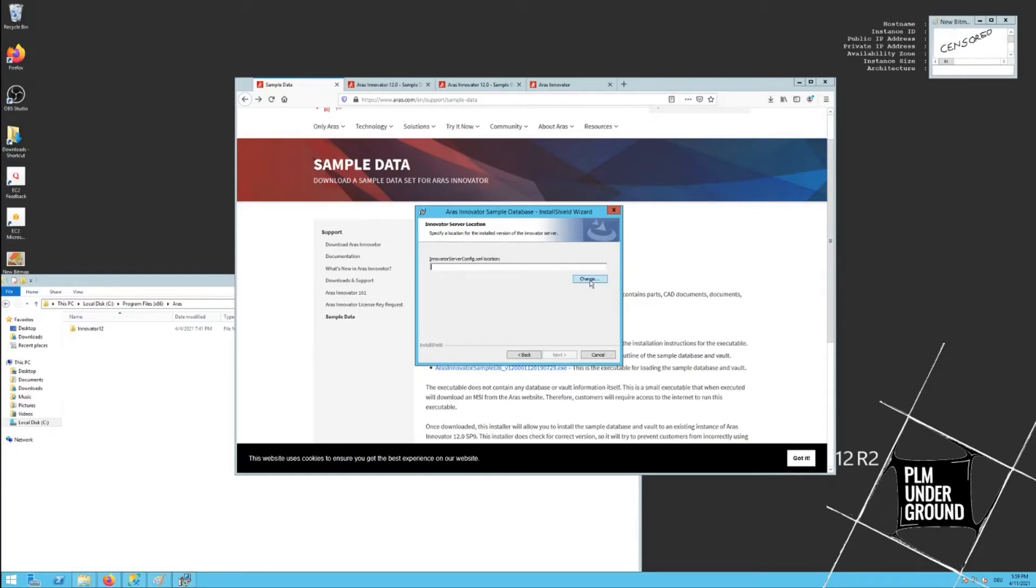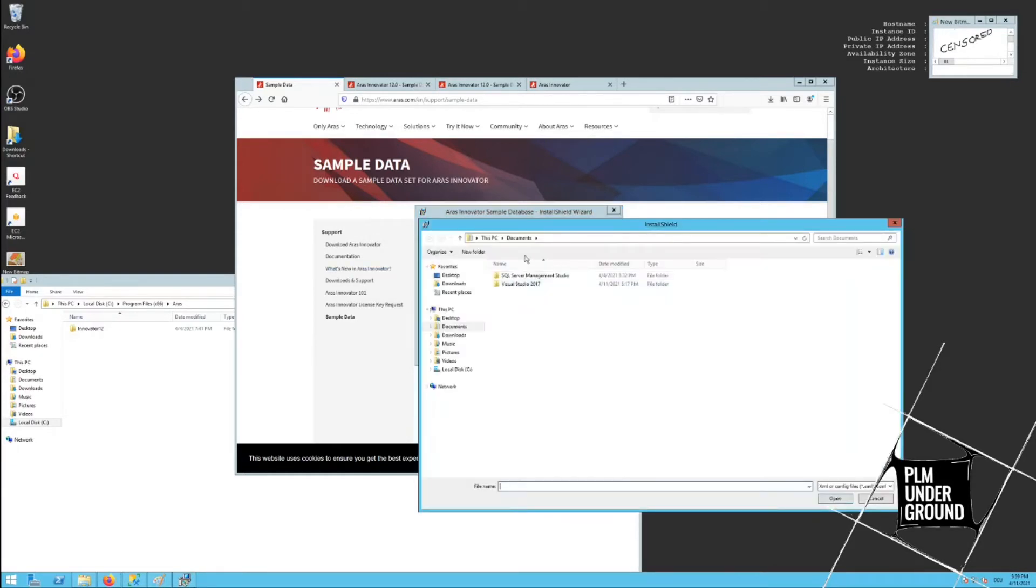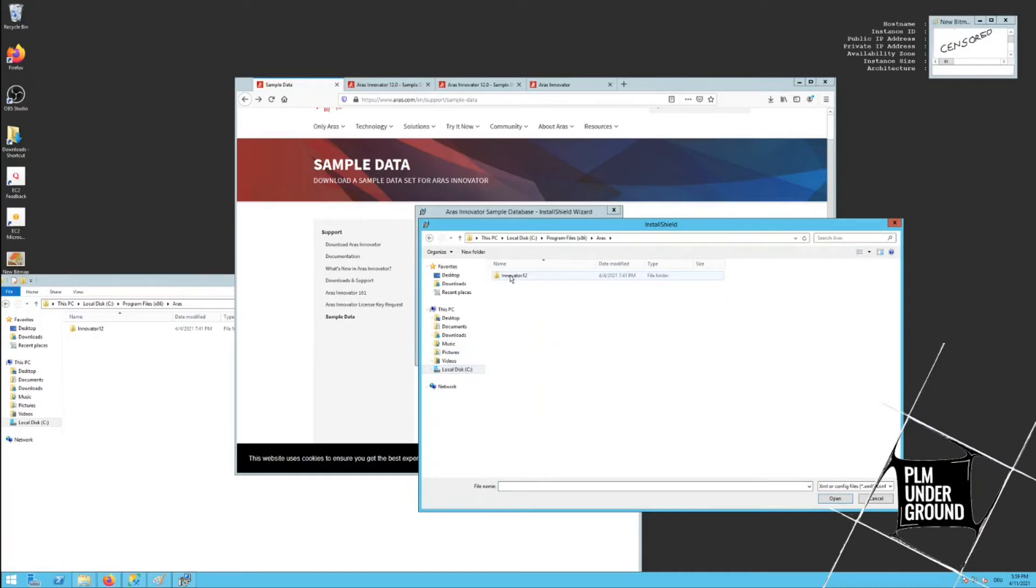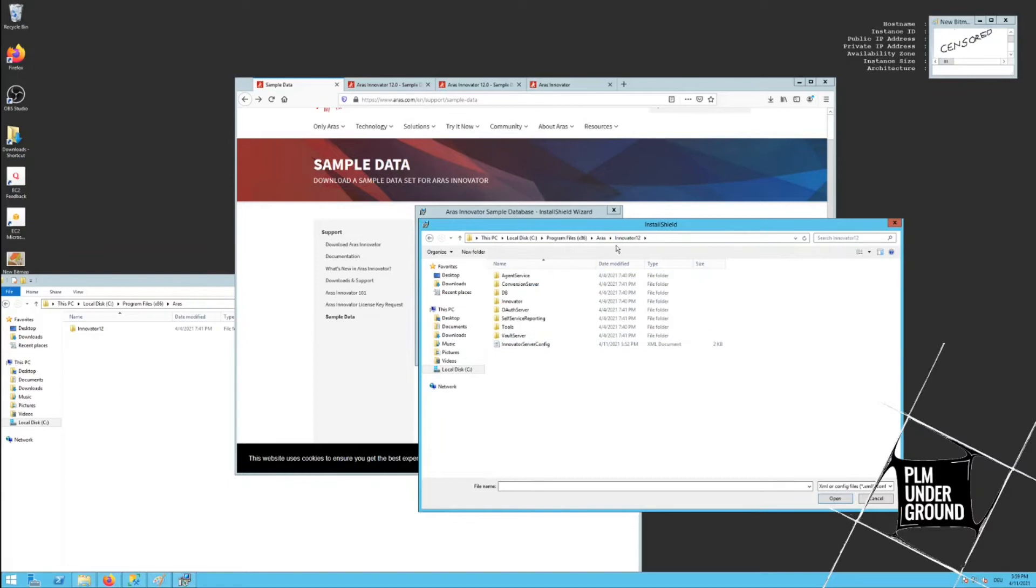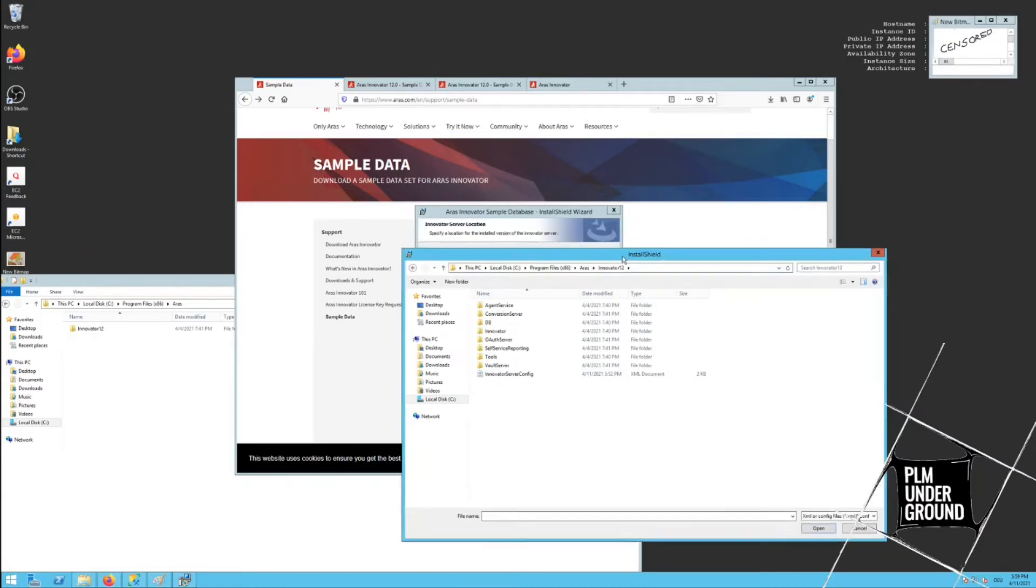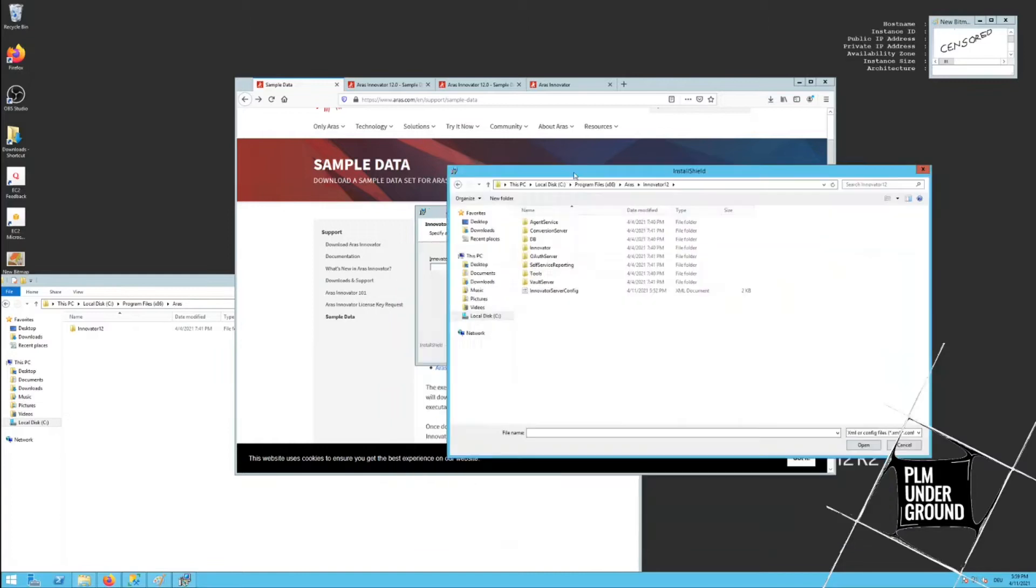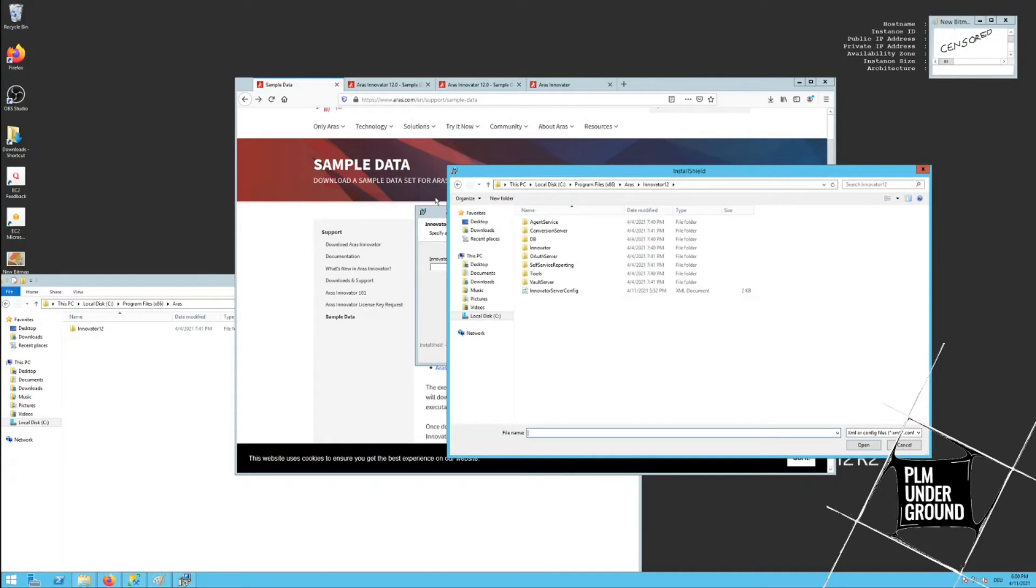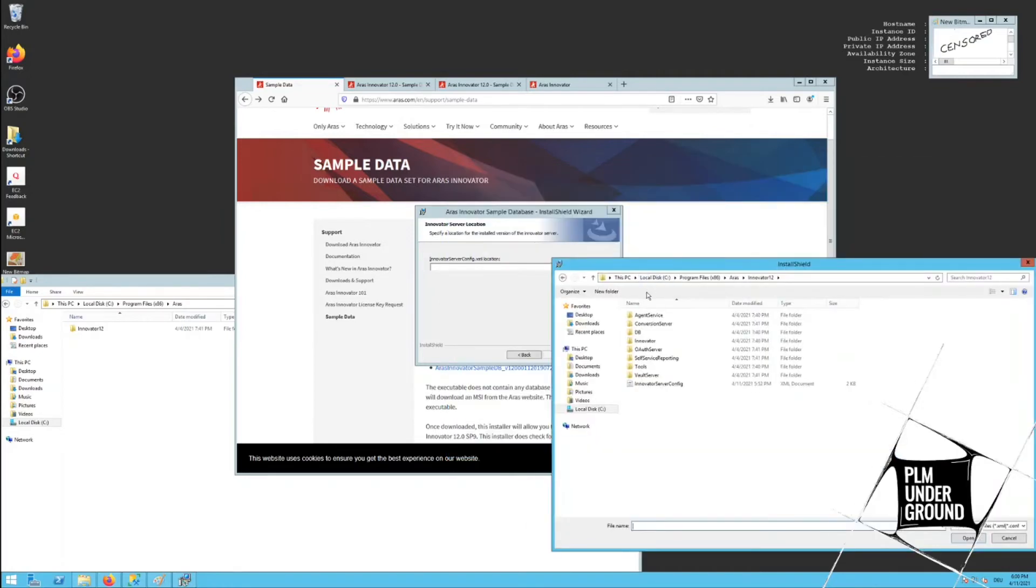Innovator server config XML location. Okay, at least this one I know. Here is my config location. Of course, when you have multiple Aras Innovator instances installed in parallel, he needs to know where to find the server config because the server config also contains the necessary information that probably this installer needs to connect to your databases or to your Innovator instance and to add the sample database.